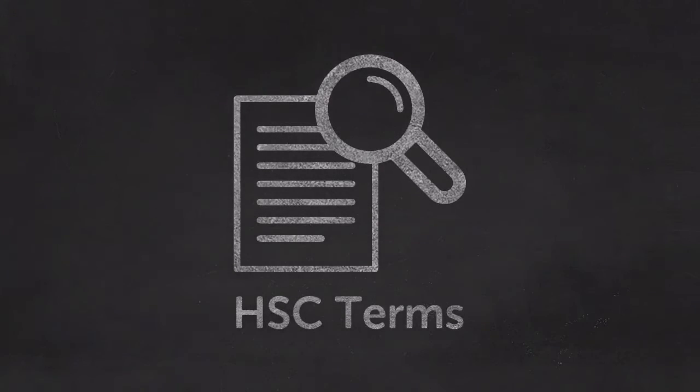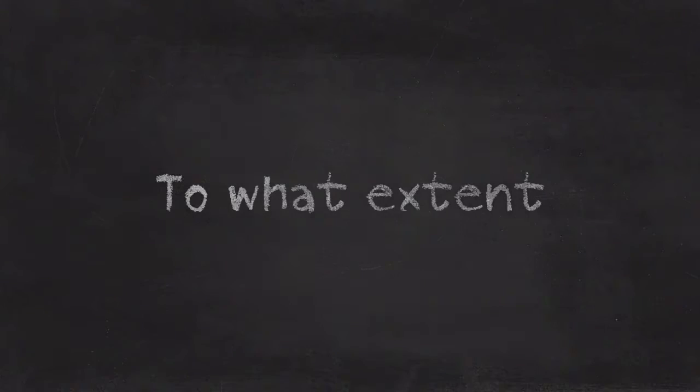Welcome to another video of HSC terms. Today we're looking at the term 'to what extent'.